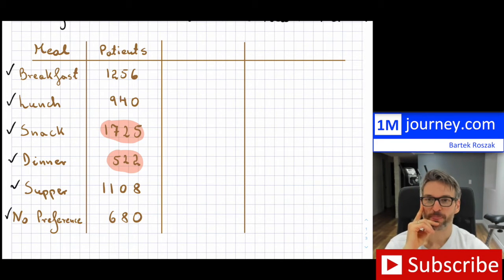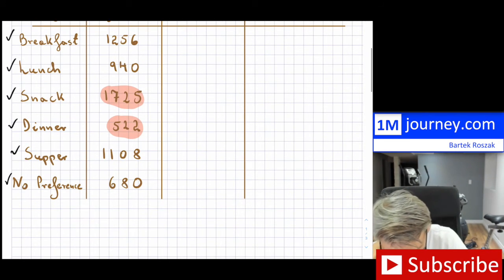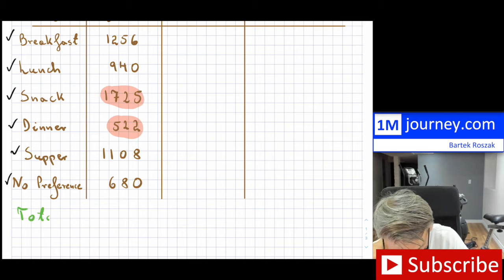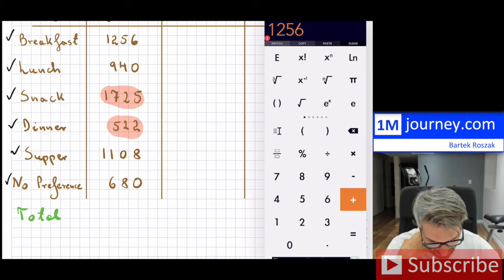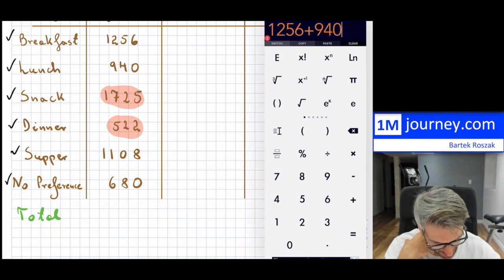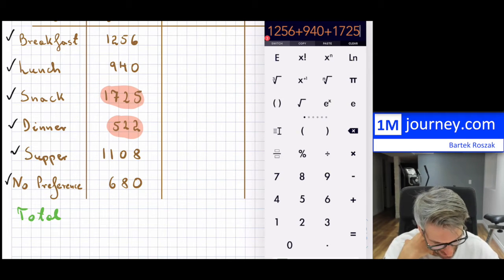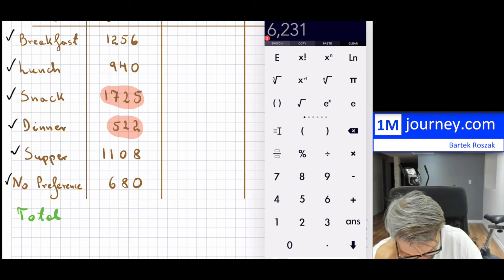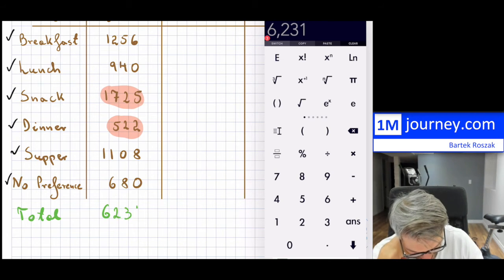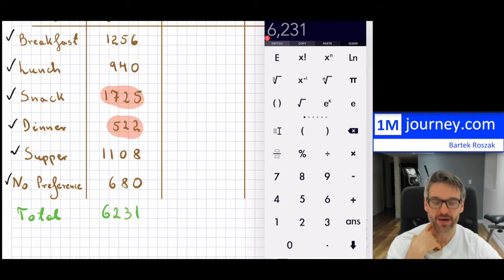For a pie chart, you have all of the patients. First, I'm going to find the total number of patients by adding them all up. I'm going to need that information because in a pie chart, you scale things by percentages, not by actual values. My sample size is 6,231.